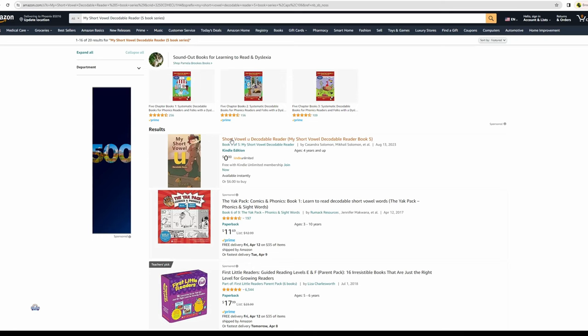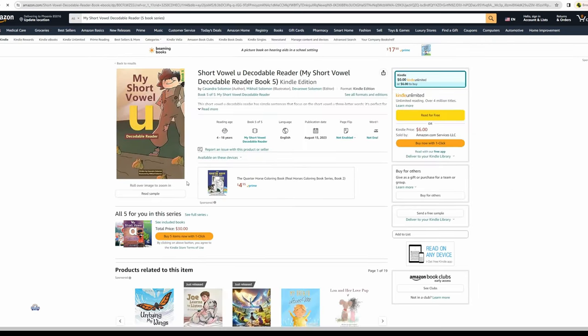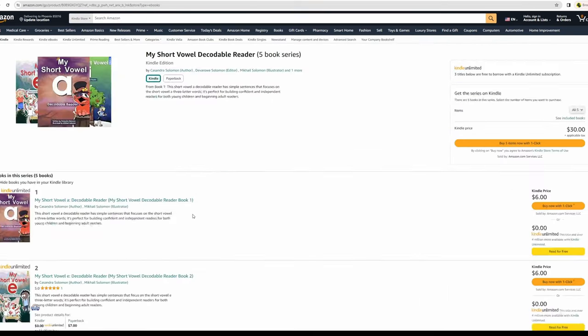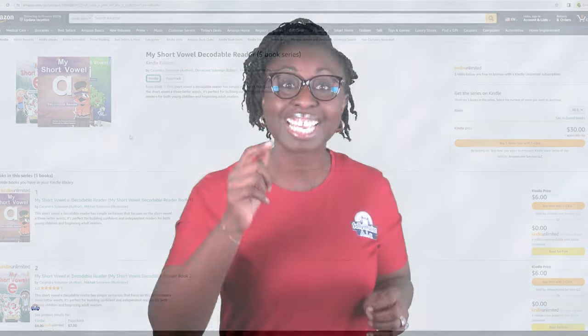You can look in the description and you will find many more videos related to reading. You will also find videos related to grammar. Our short vowels decodable books are available on Amazon — you can find the link in the description below. Please don't forget to subscribe.